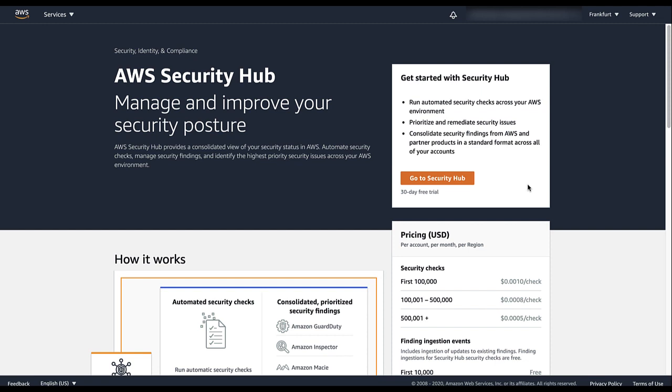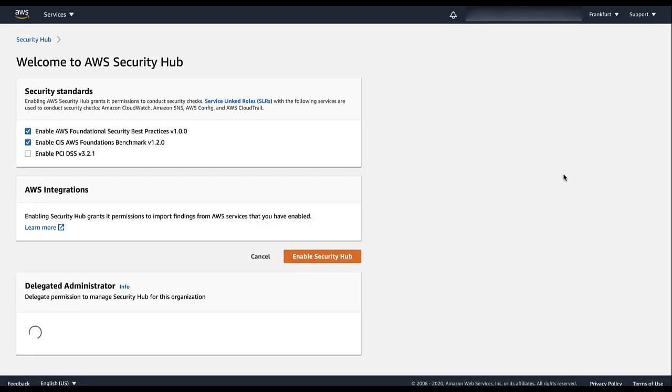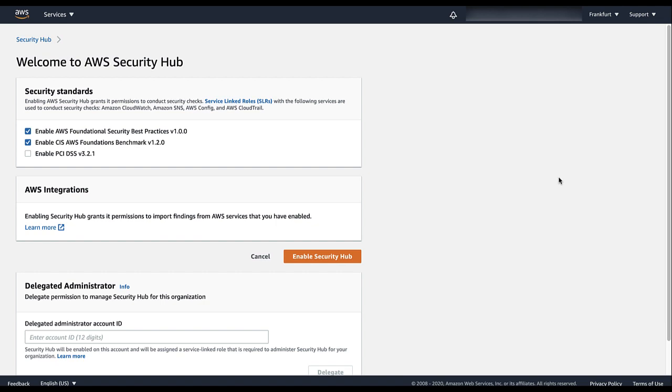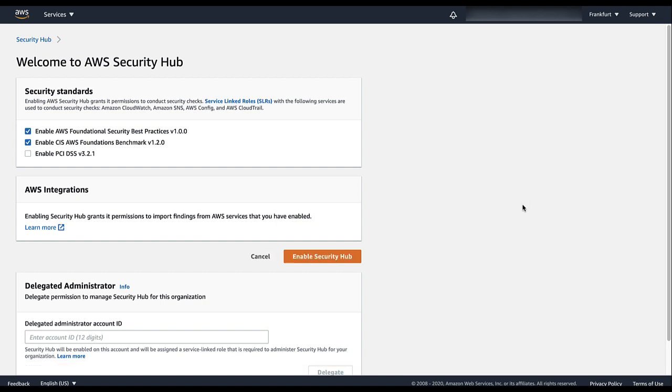From the Security Hub landing page, the Organization Management account chooses Go to Security Hub. Security Hub automatically detects that the account is an Organization Management account and displays the Delegated Administrator section.